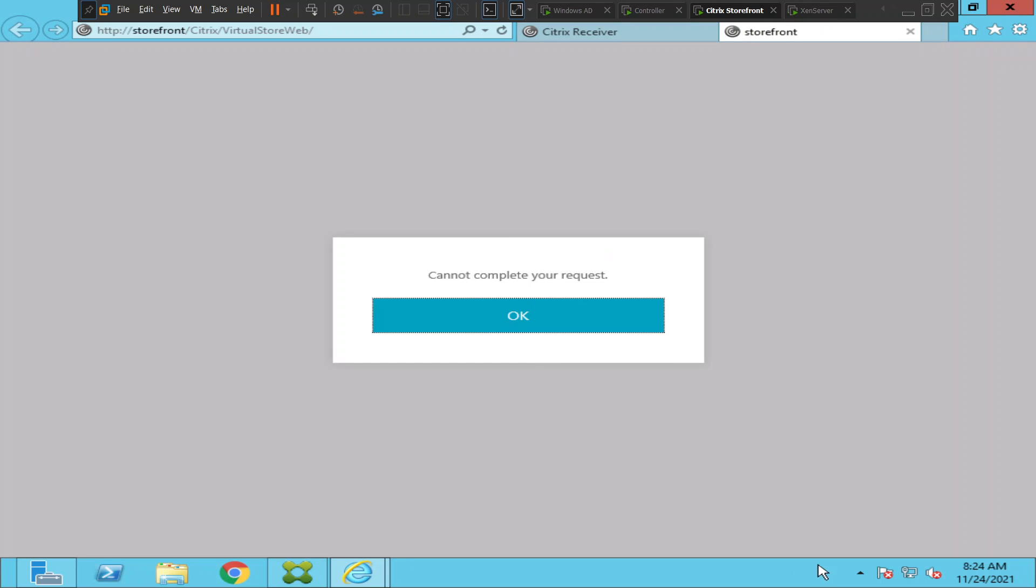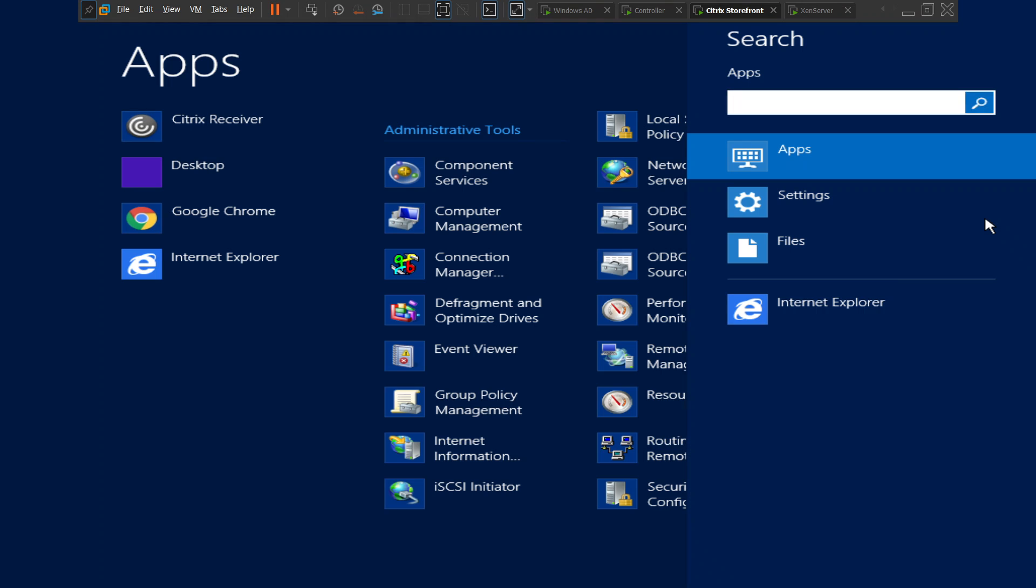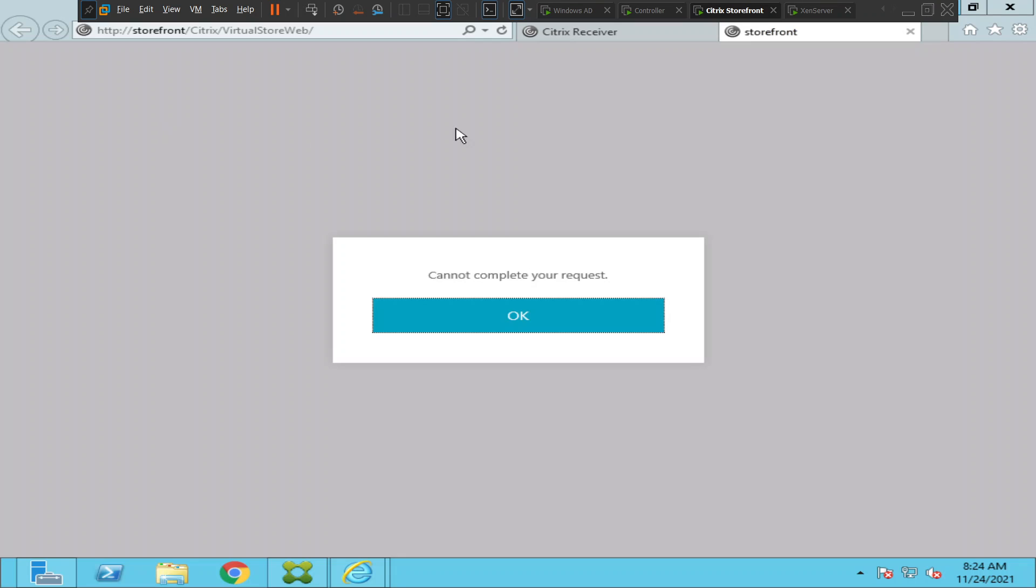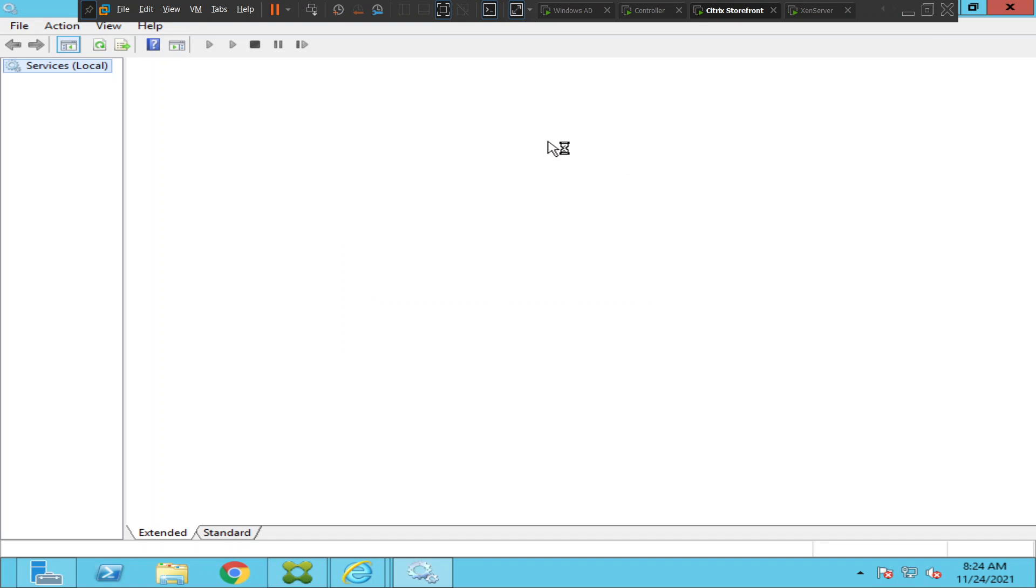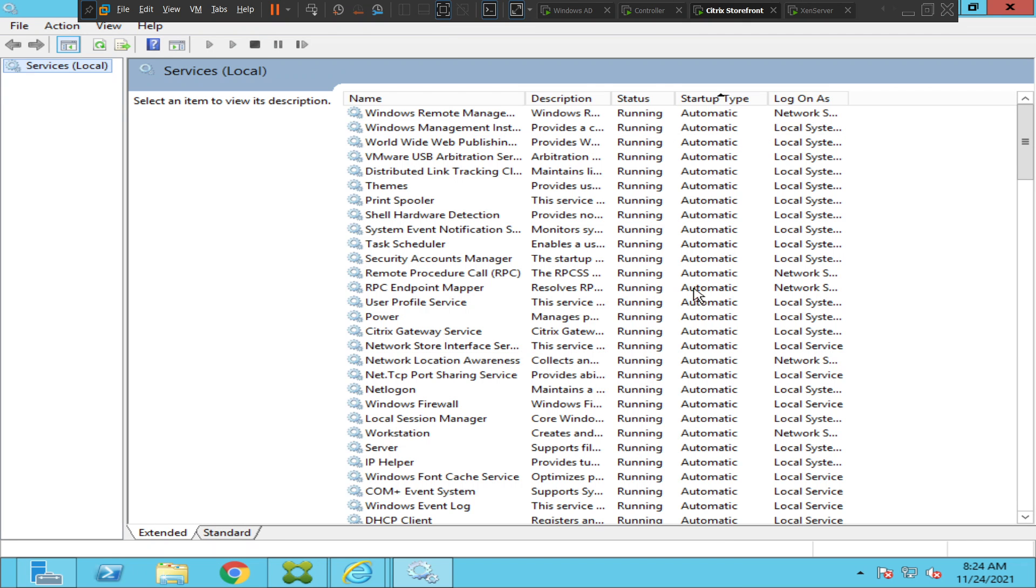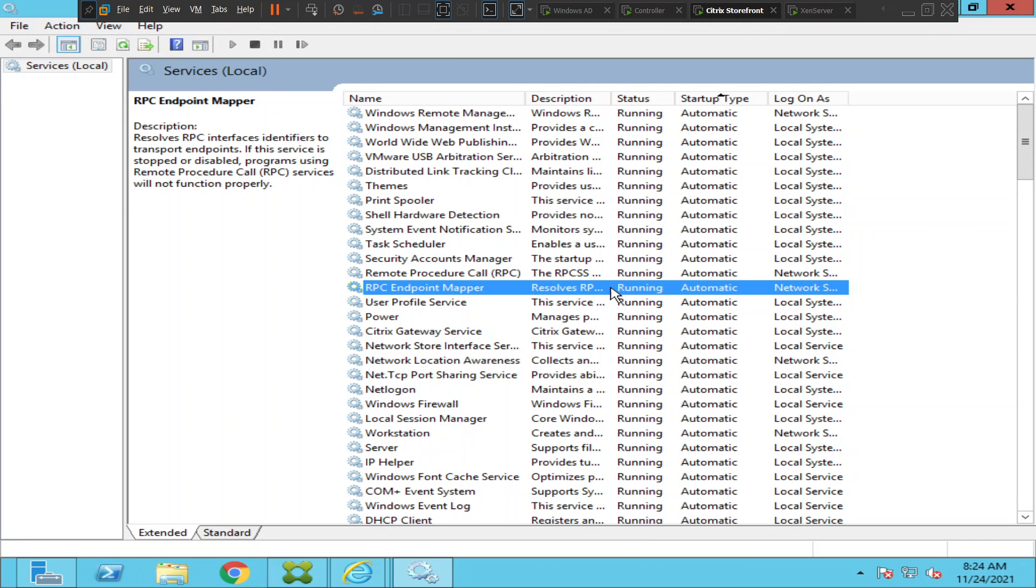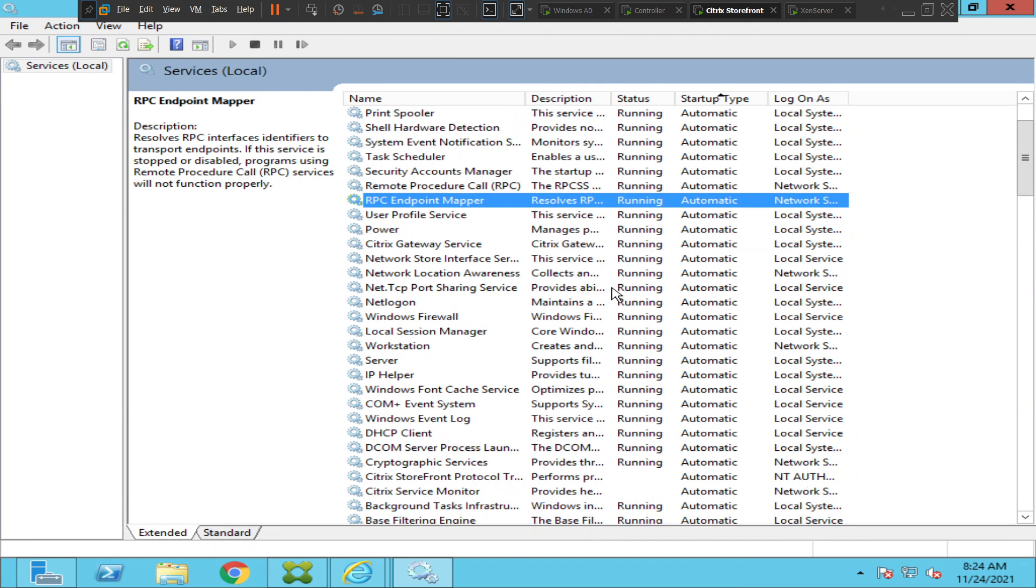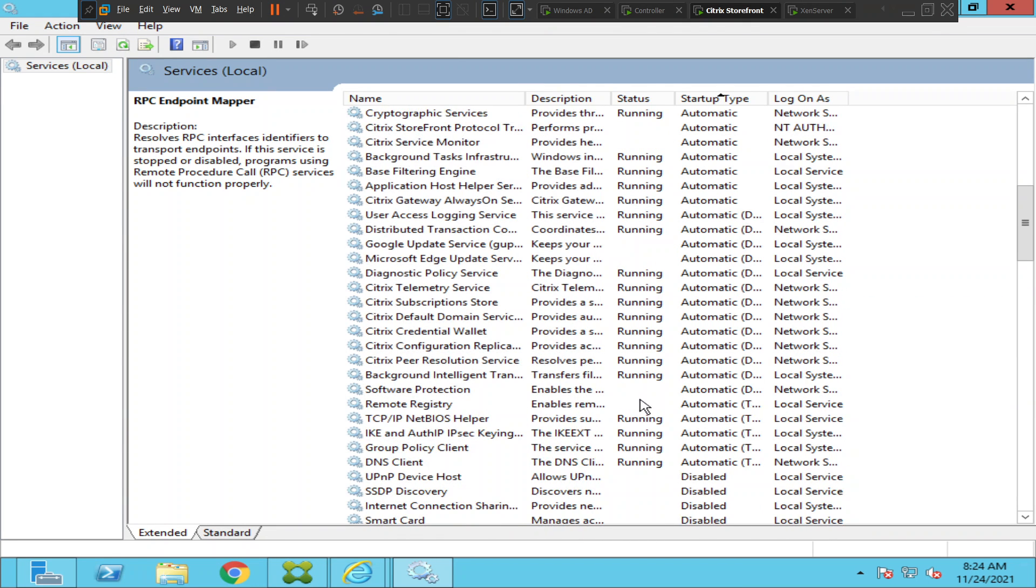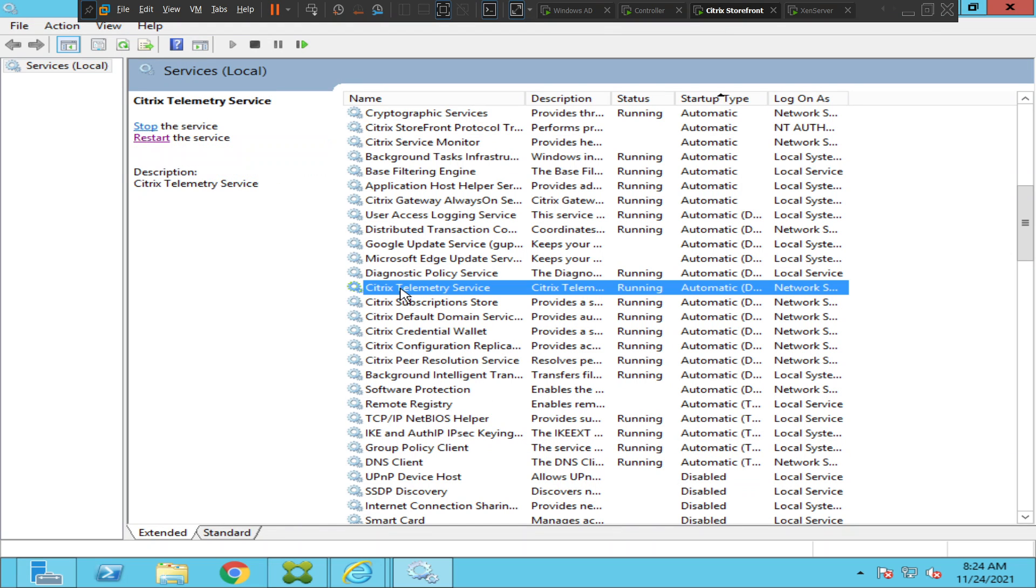The very first thing you can do when you get this error message is check the services straight away. When you go to services, you see a list of services. These are all the services here.